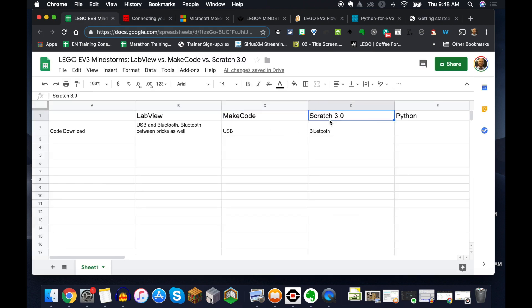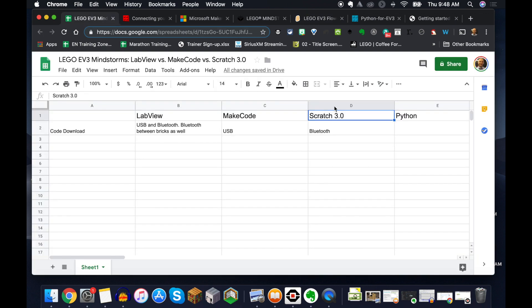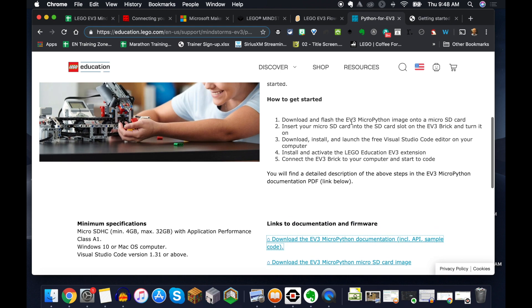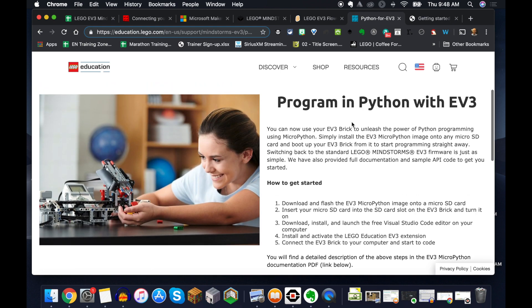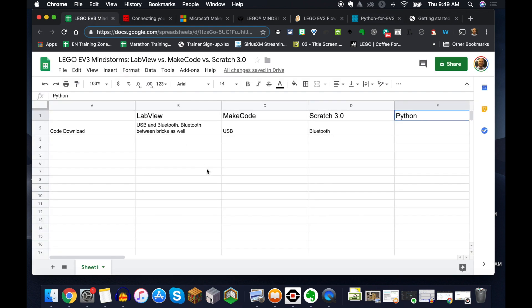We have Scratch 3.0, which now has the extension block, which is right here. And then we also now have Python coding that we had before, but you kind of had to hack the brick a little bit. But now we can do this really quite simply with the micro SD card. And so we're going to take a look at those four different options.